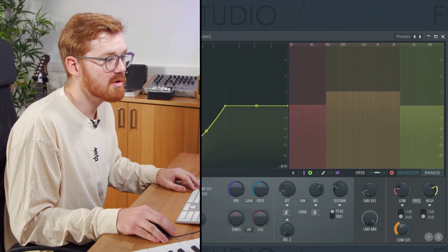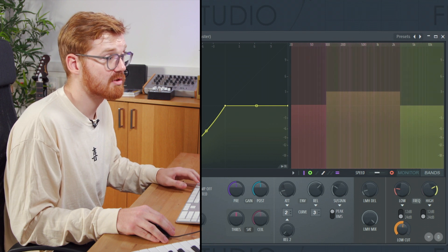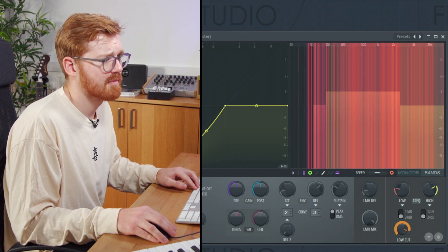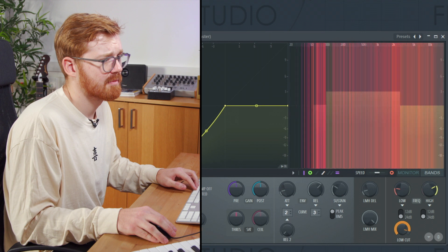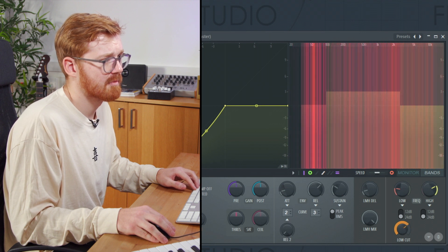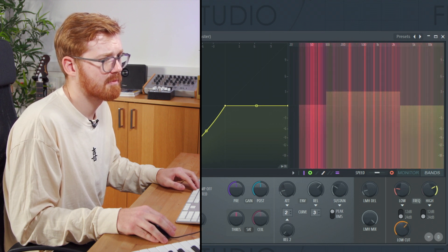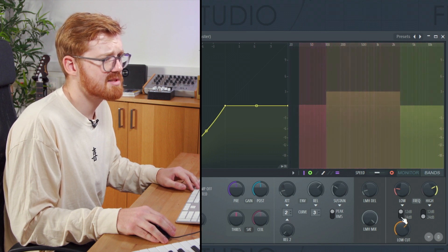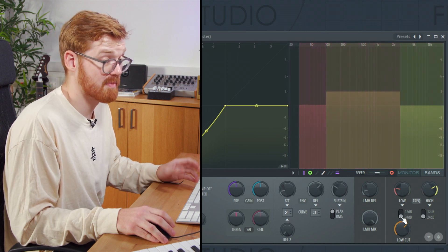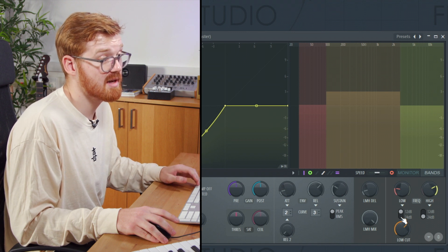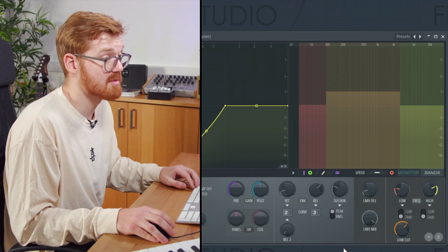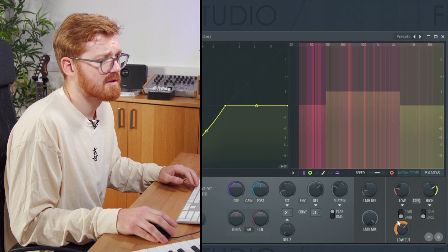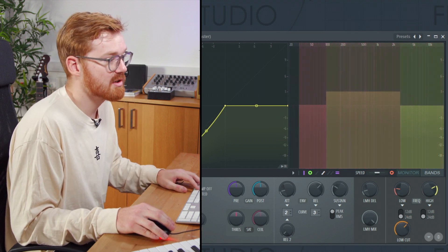There's also a low cut, which is really useful. You can adjust the slope between the bands using that, either a 12 dB or a 24 dB slope. Experiment and see what works best for you.